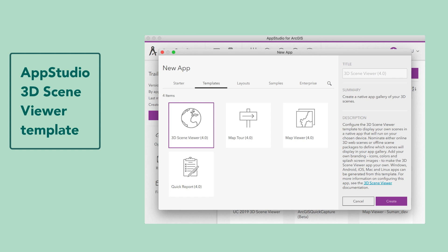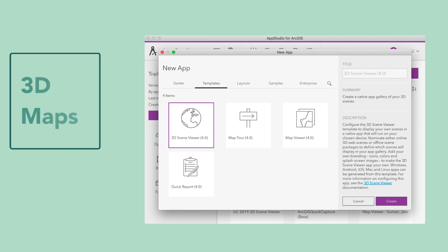The AppStudio 3D Scene Viewer template is for creating apps that allow users to access 3D maps on a mobile device.